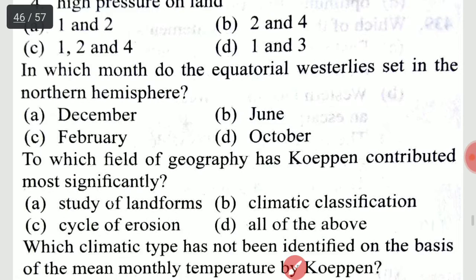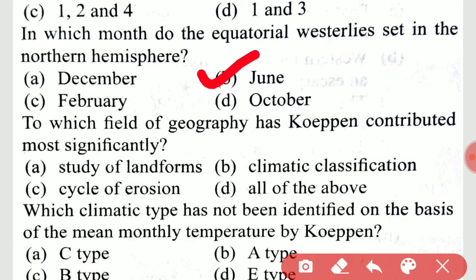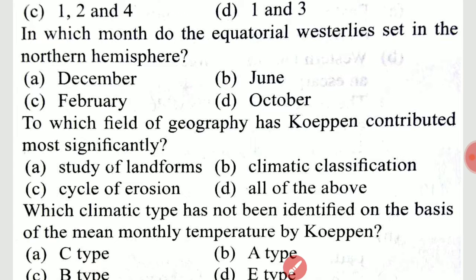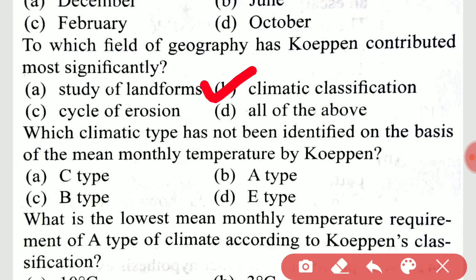In which month do the equatorial westerlies set in the northern hemisphere? The answer is option B, June. To which field of geography has Köppen contributed most significantly? Option B, climatic classification.